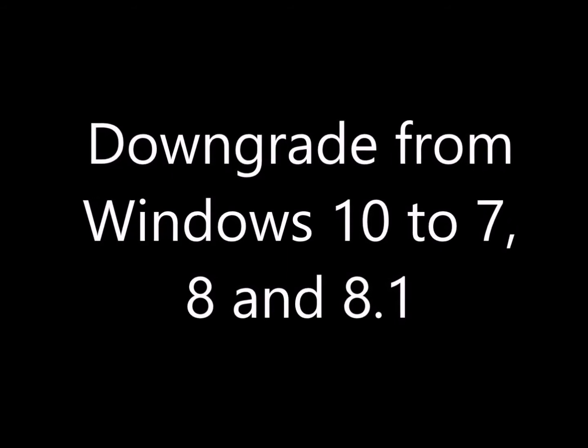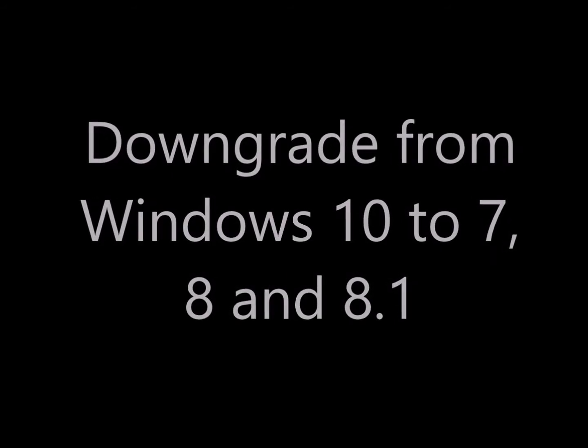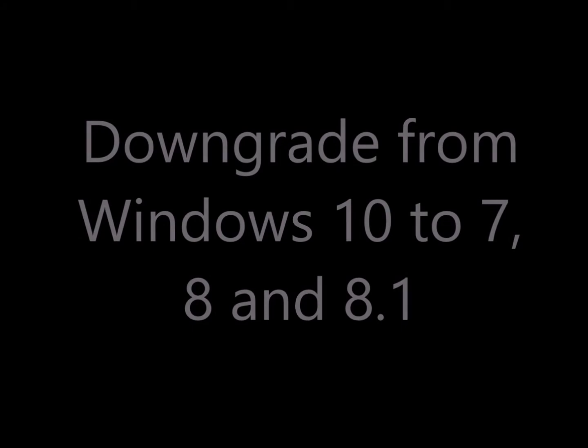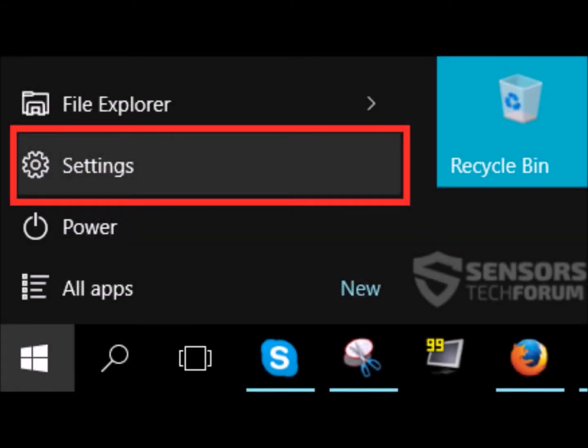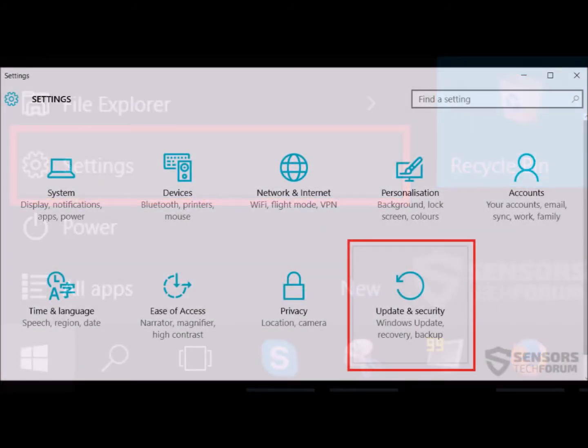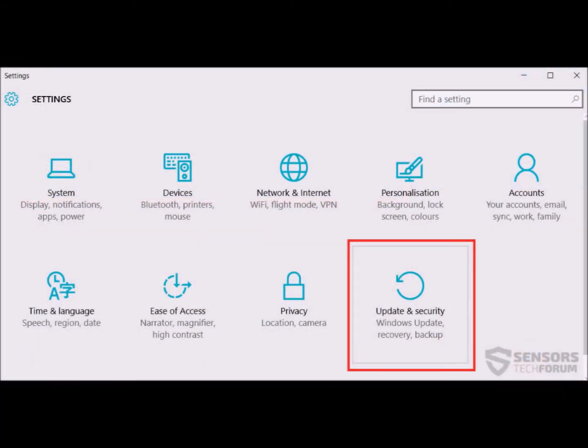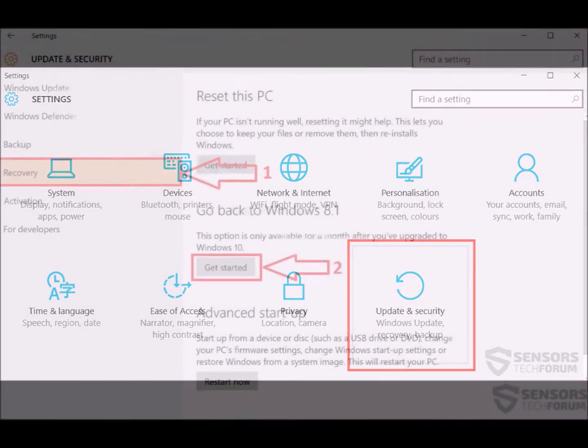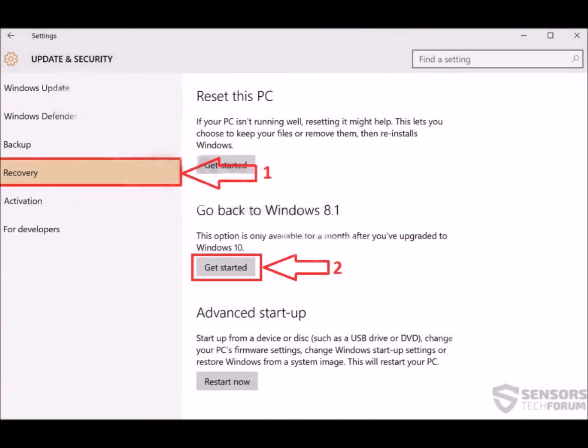One method is to go to the Start menu, click on Settings, then go to Update and Security and click on the Recovery tab where you will see a Get Started button to downgrade to your older version.